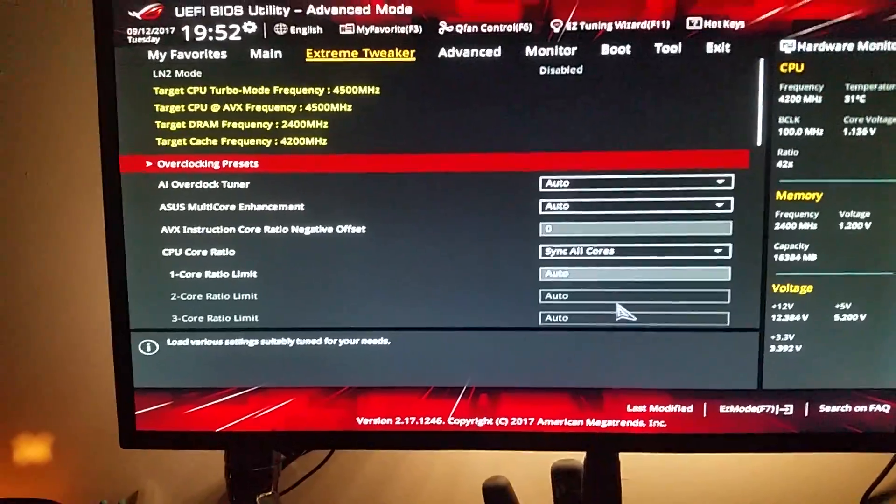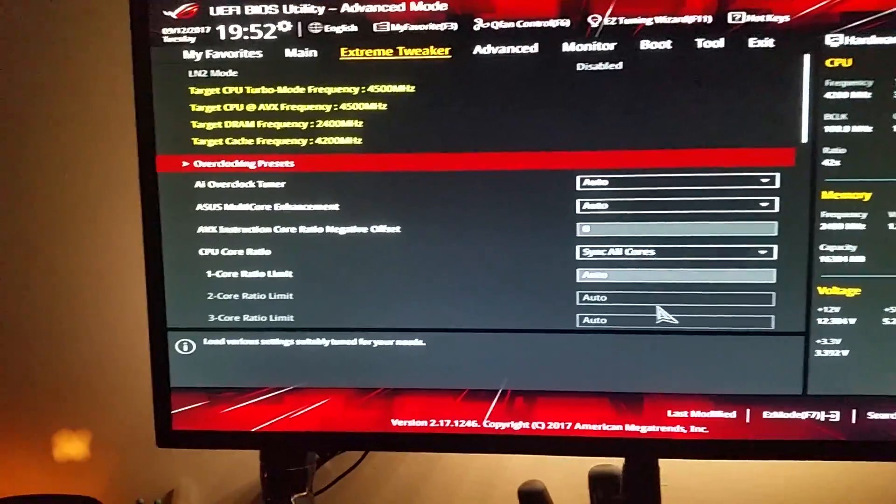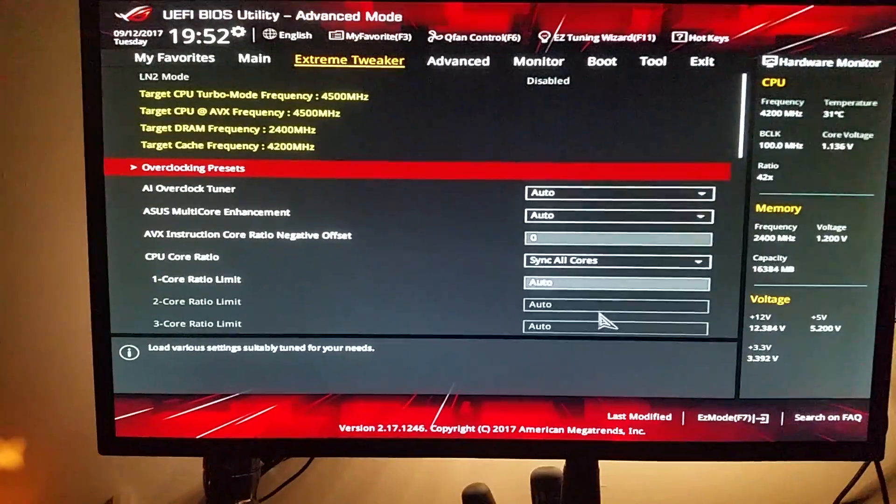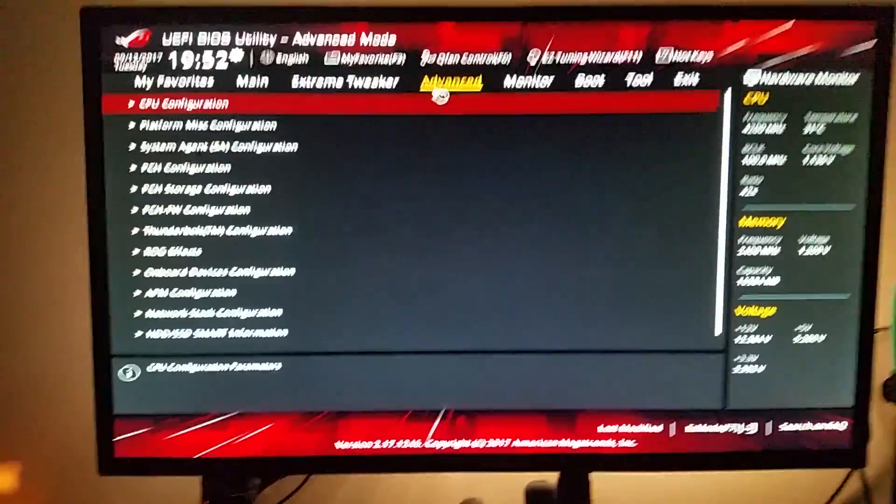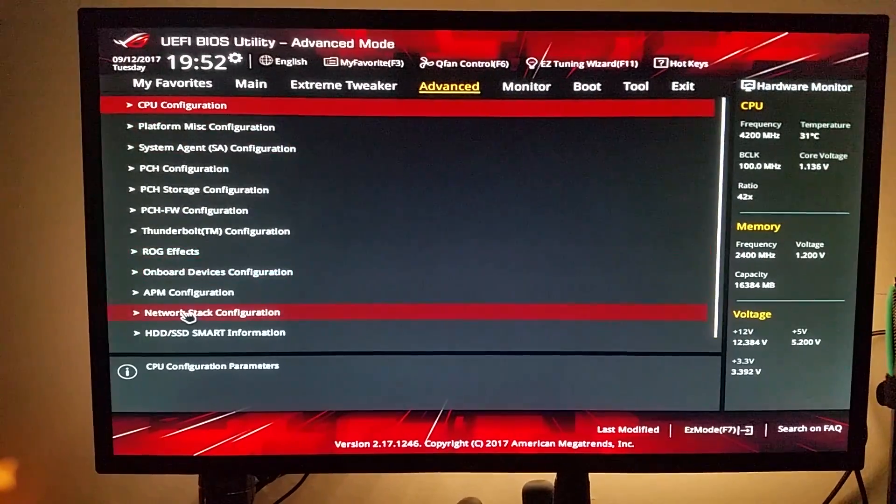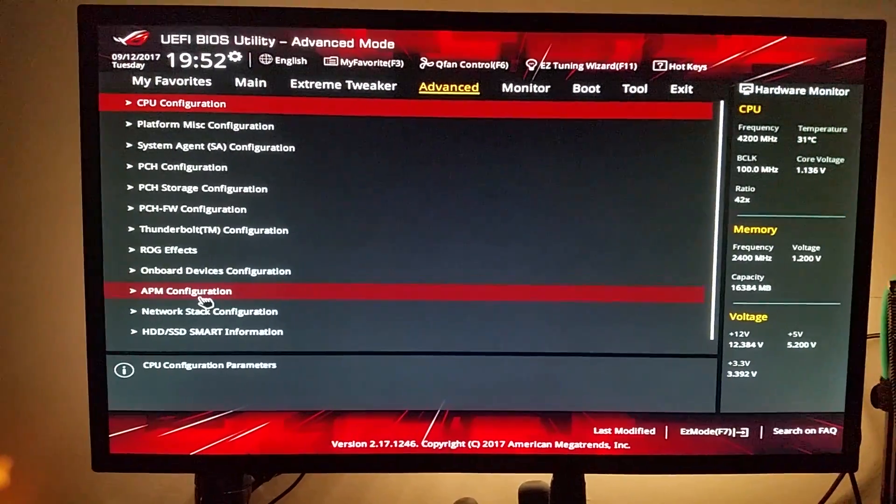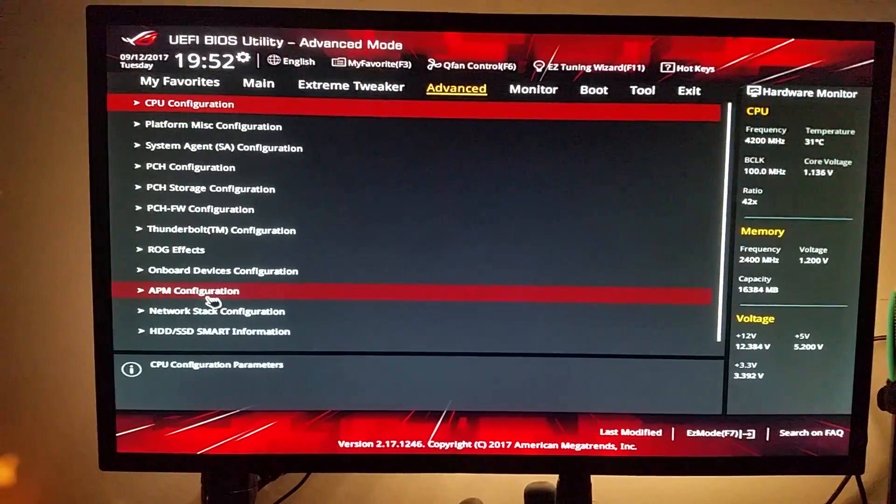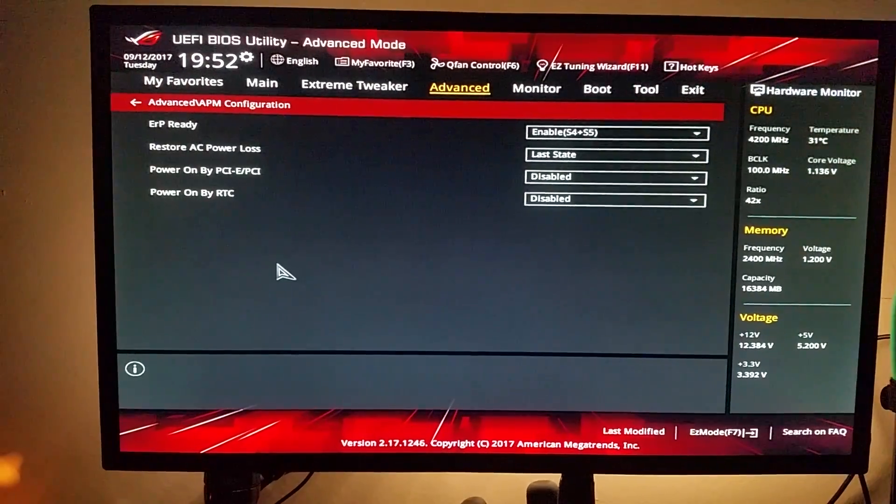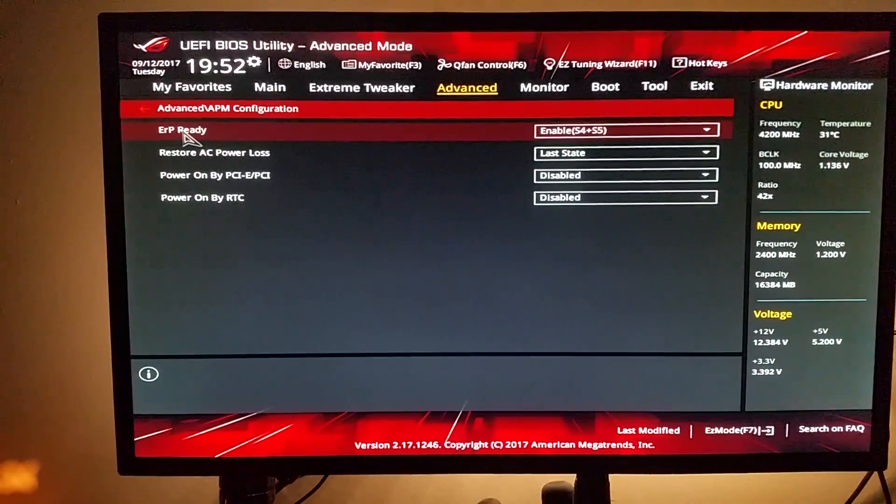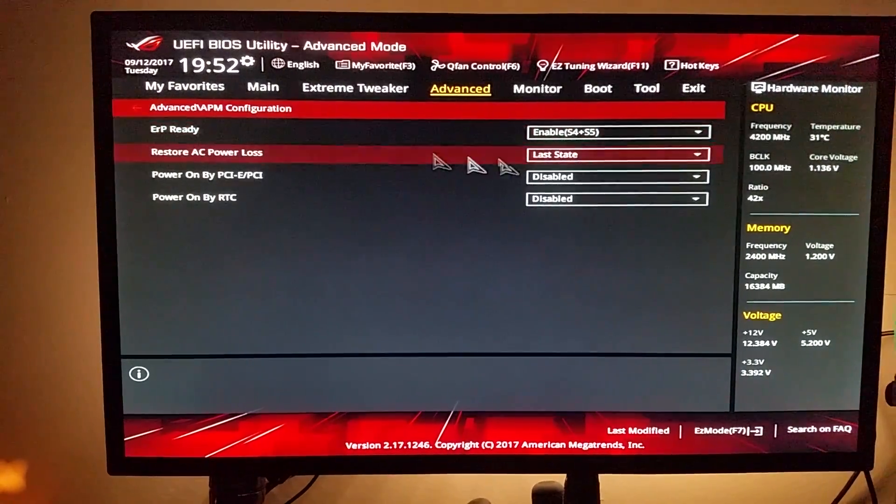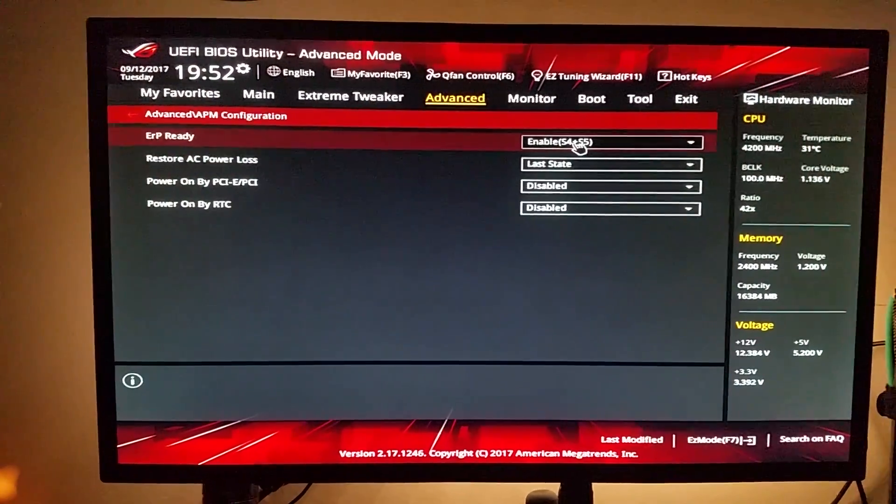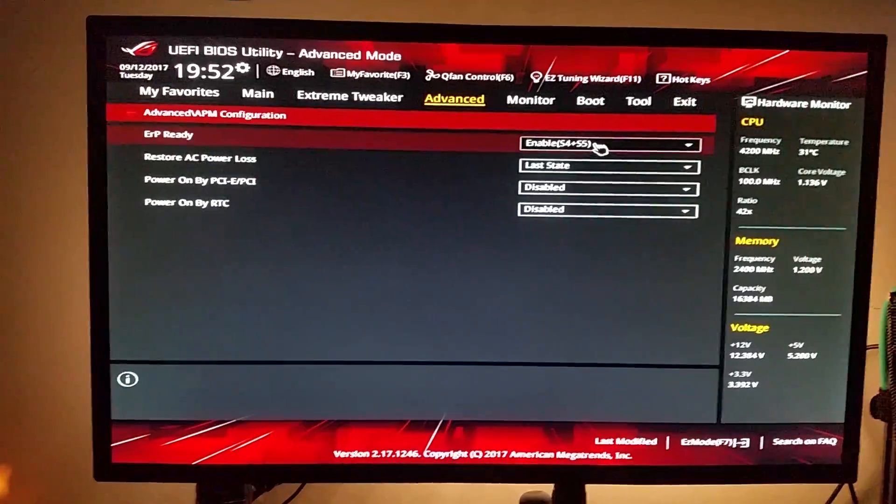The first thing that we'll do here is go to the Advanced tab and then there is an option APM configuration, so the power management configuration, and as you can see there's a setting here called ERP Ready and I've set it to enable S4 plus S5.